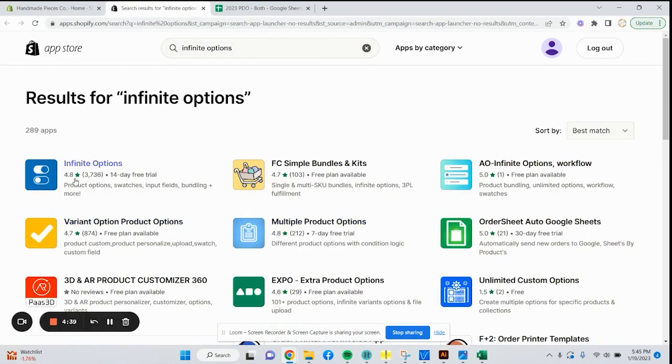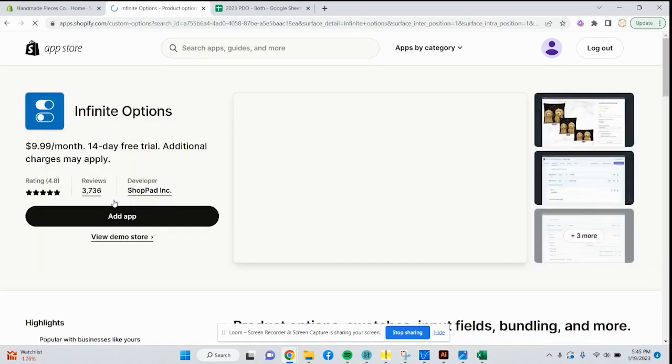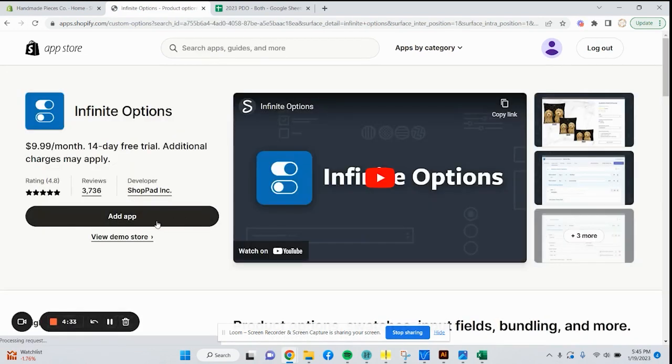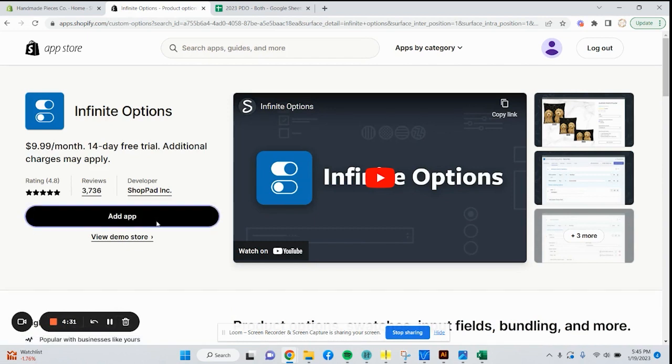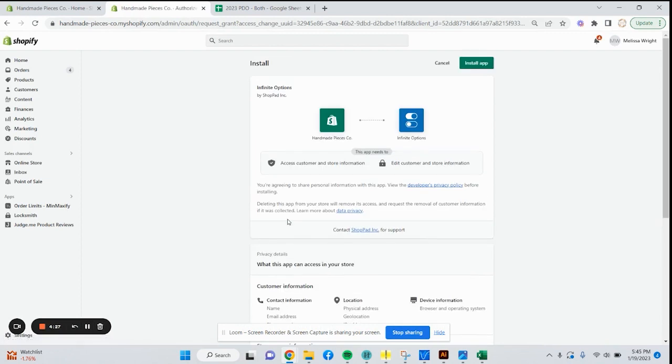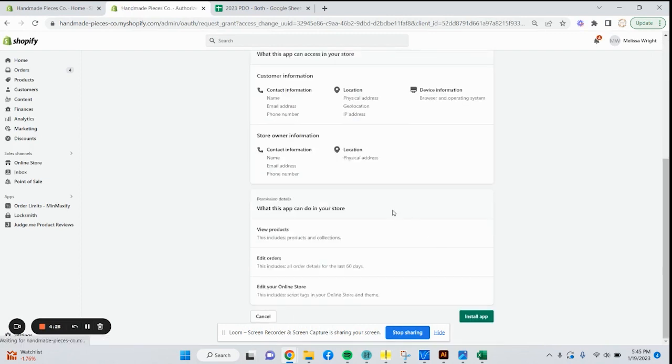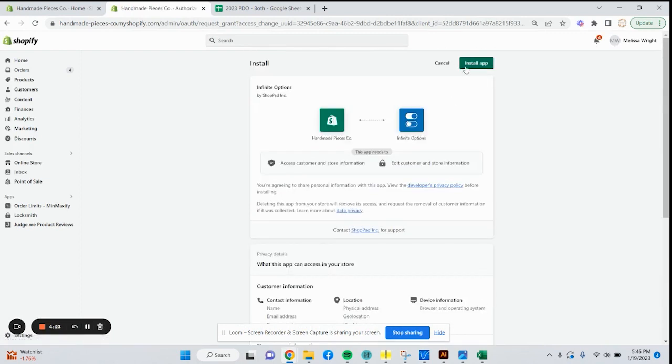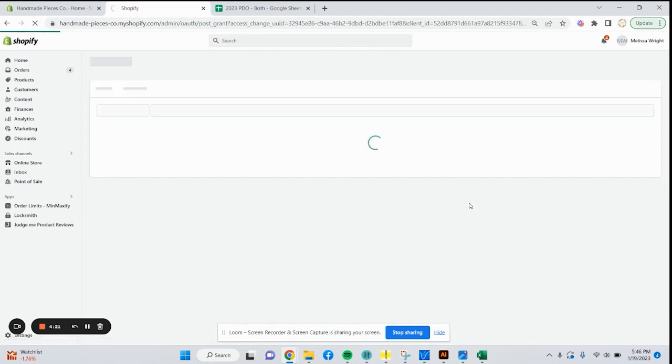This one right here is the one we want, so we're going to click on that. We're going to say add app. You can see everything it's asking for, just like any other app. Go ahead and install app.